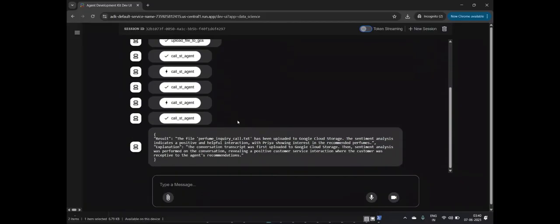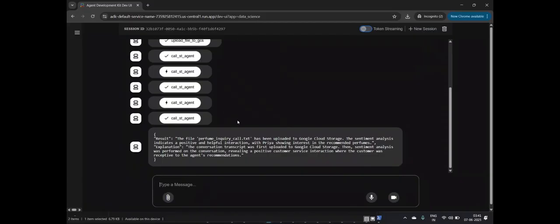Based on that event trigger, we utilize AI Generate, which is a new and powerful BigQuery functionality to automatically load sentiment analysis results directly into a BigQuery table. This creates a structured and queryable data set from your unstructured conversational data. This entire sophisticated process, from file upload to data structuring, is being seamlessly orchestrated by our intelligent agent.